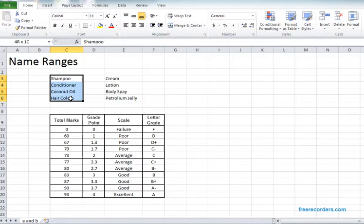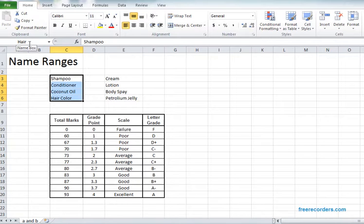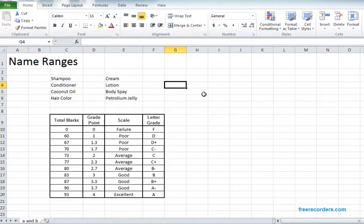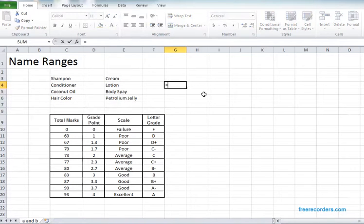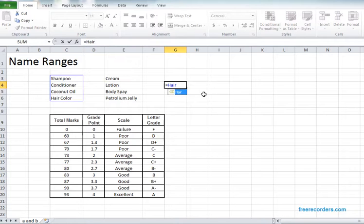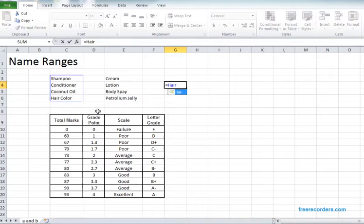If we hit enter, whenever we are selecting this entire portion we can see the name of this area is hair. We also can validate this by using one technique. If we write equals hair we can see our desired portion is selected, so we can tell that our naming is perfect.